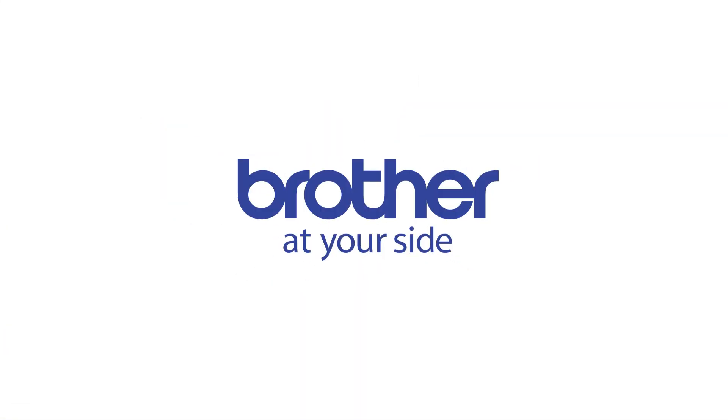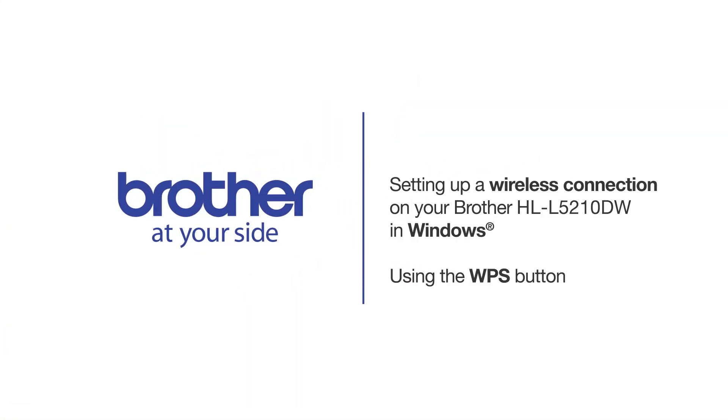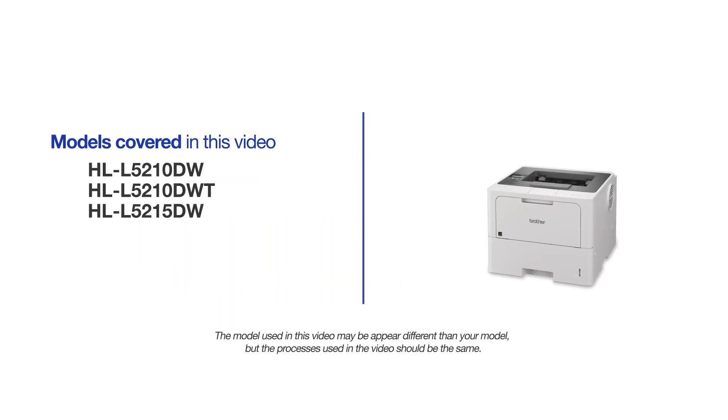Welcome! Today we're going to connect your Brother HL-L5210DW on a wireless network using the WPS button. This video will cover multiple models and operating systems. Even though your machine may not match the model on the screen, the overall process will be the same.